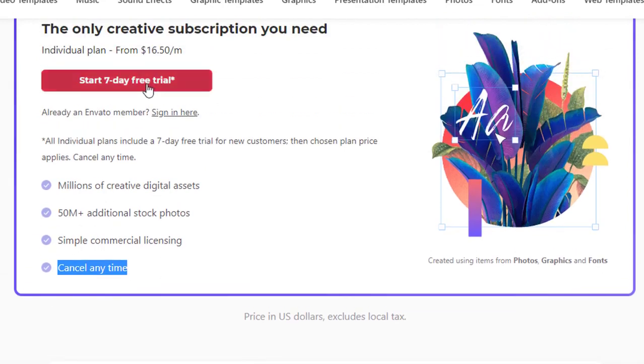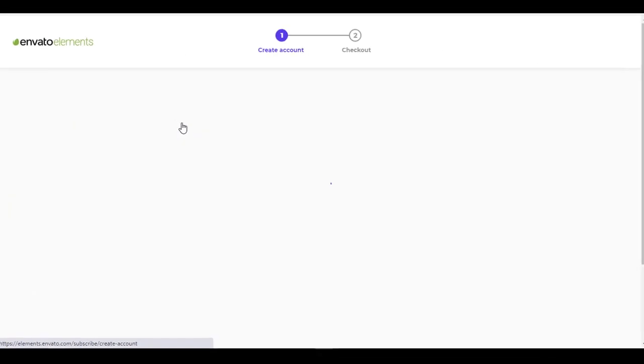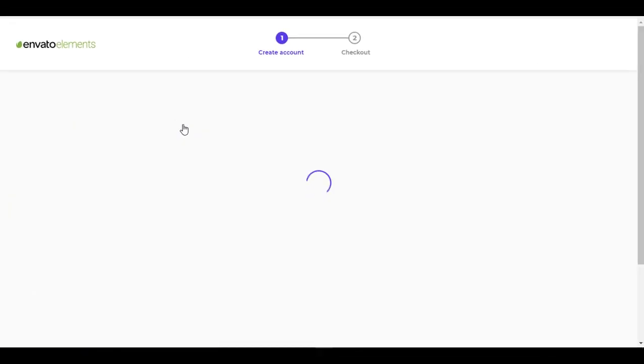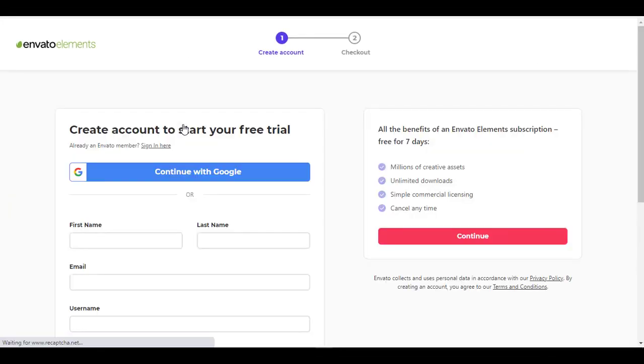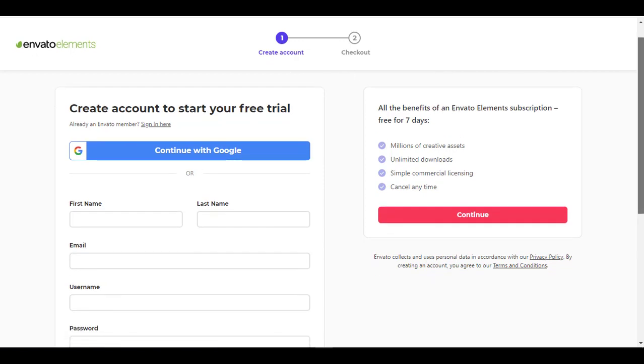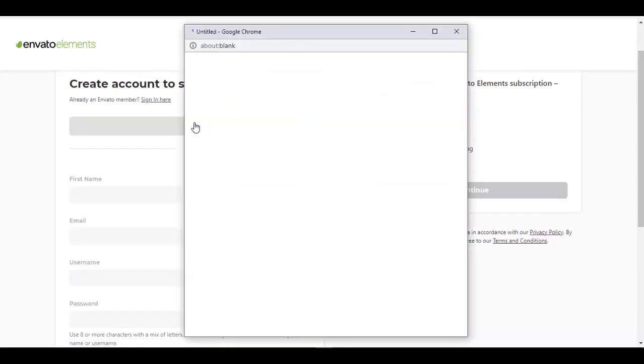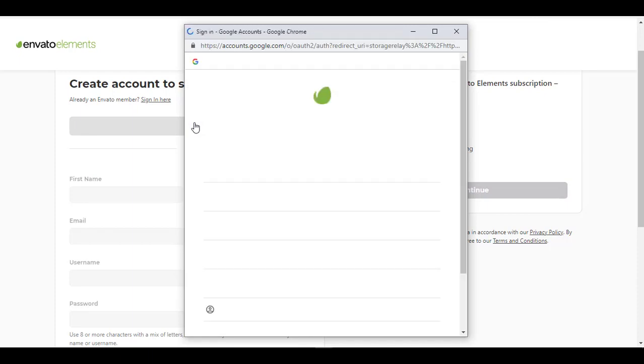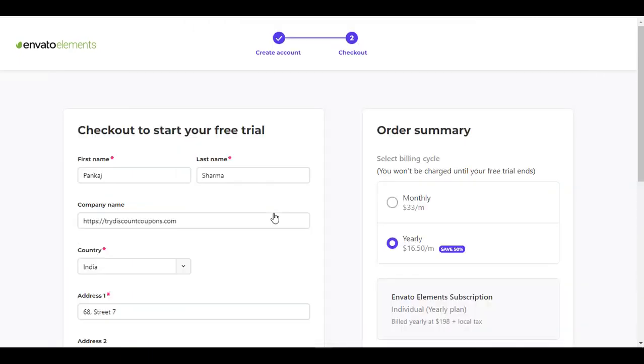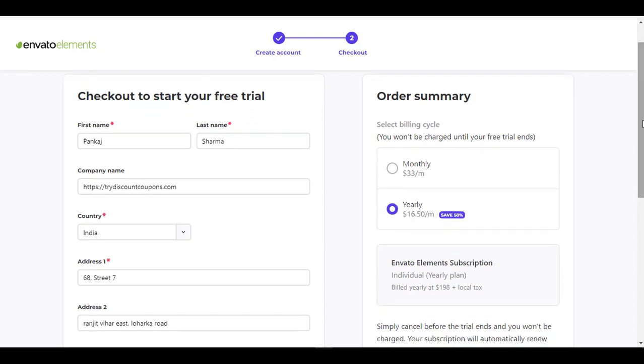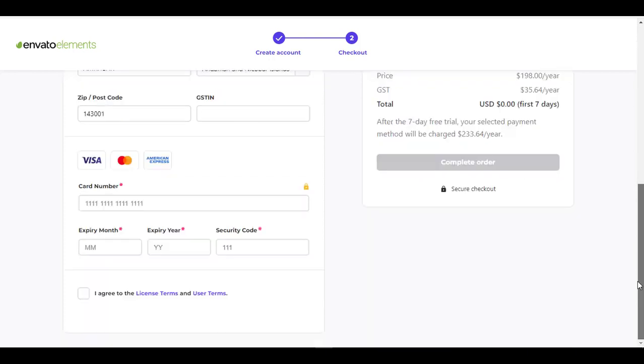Start seven day free trial, click on it. If you have the account, just use that. I'll be creating a new account here, so I'll be logging in with my Google ID. Now here is the option. Just fill in your details. I already have that filled.